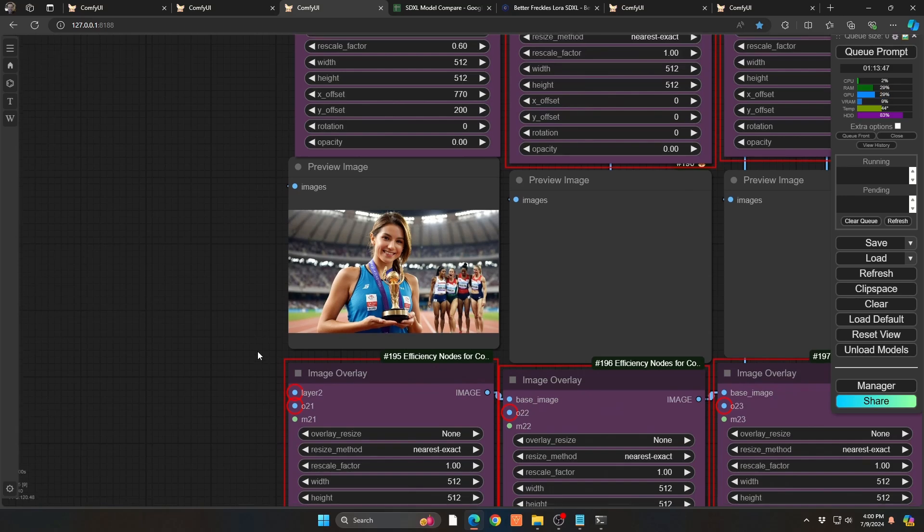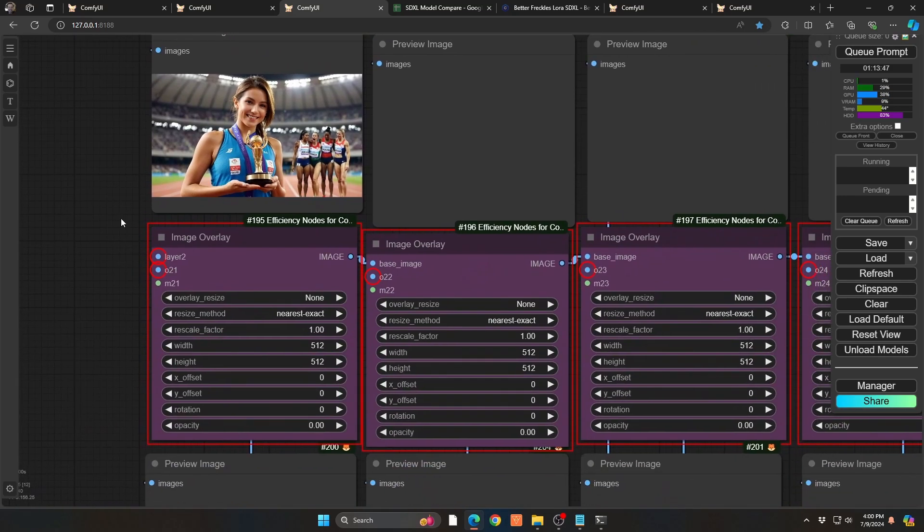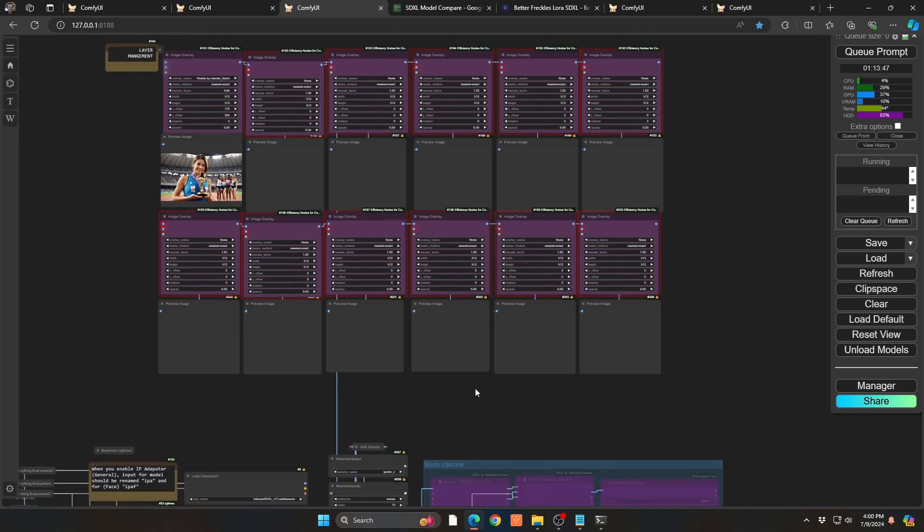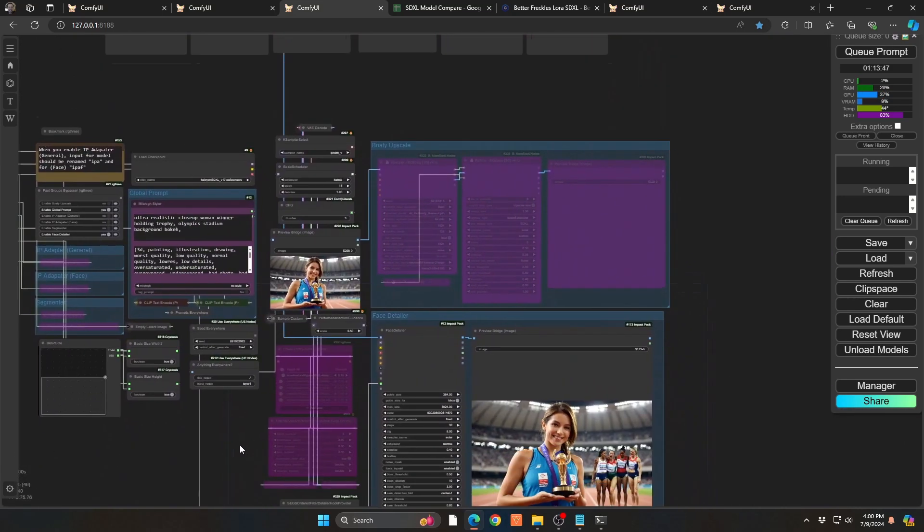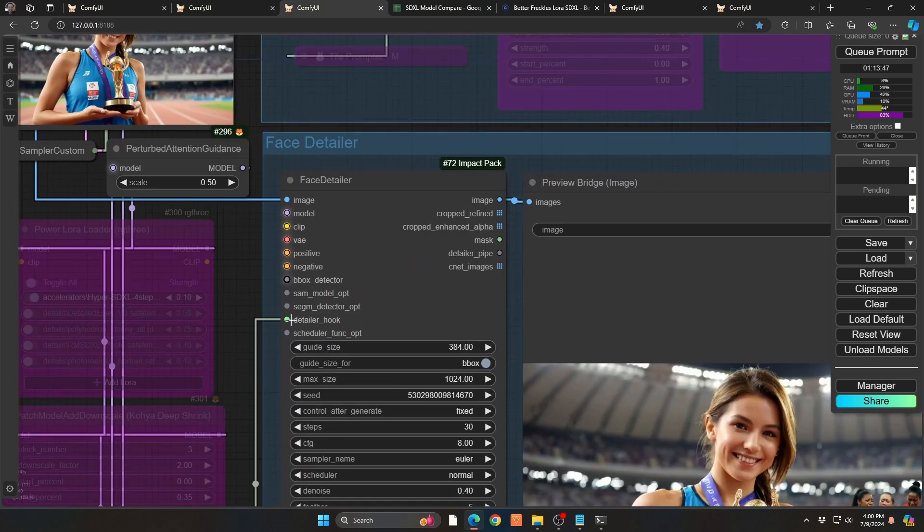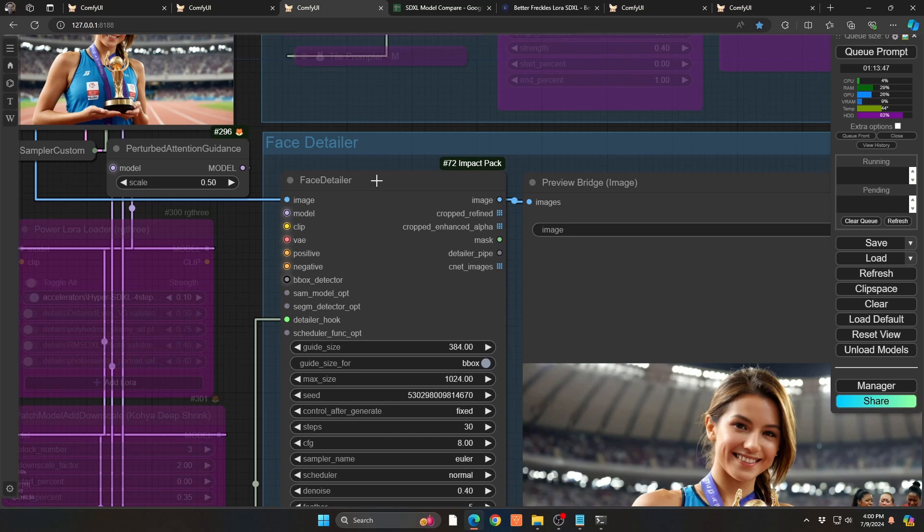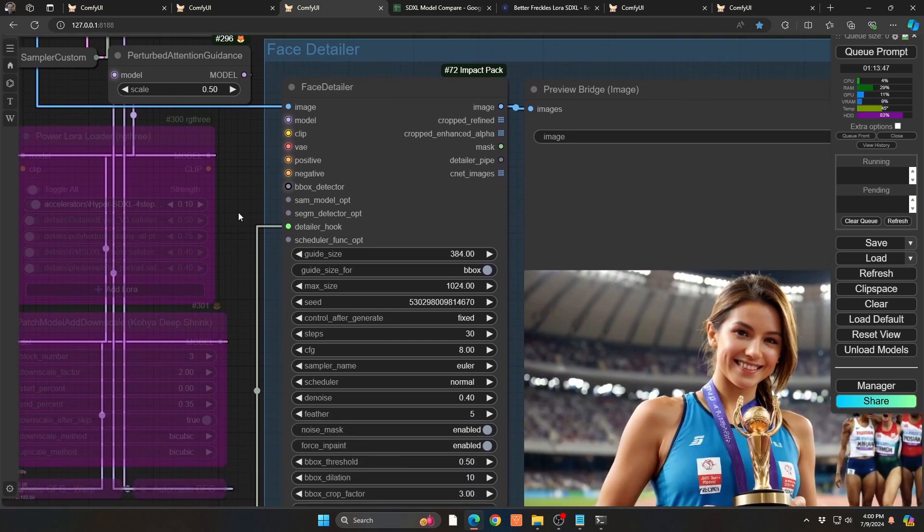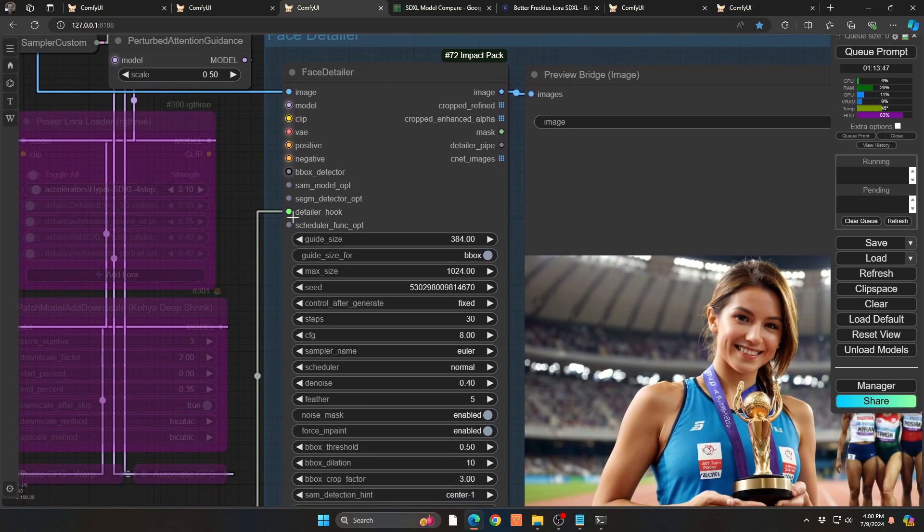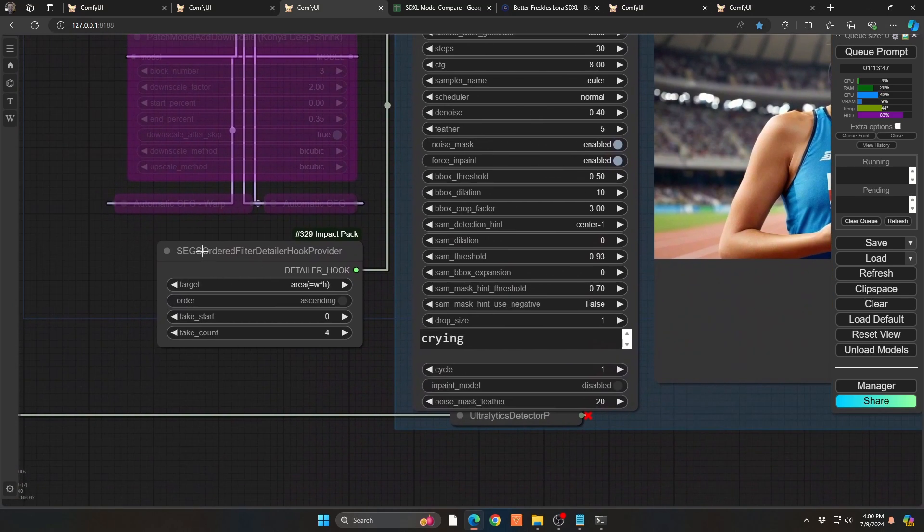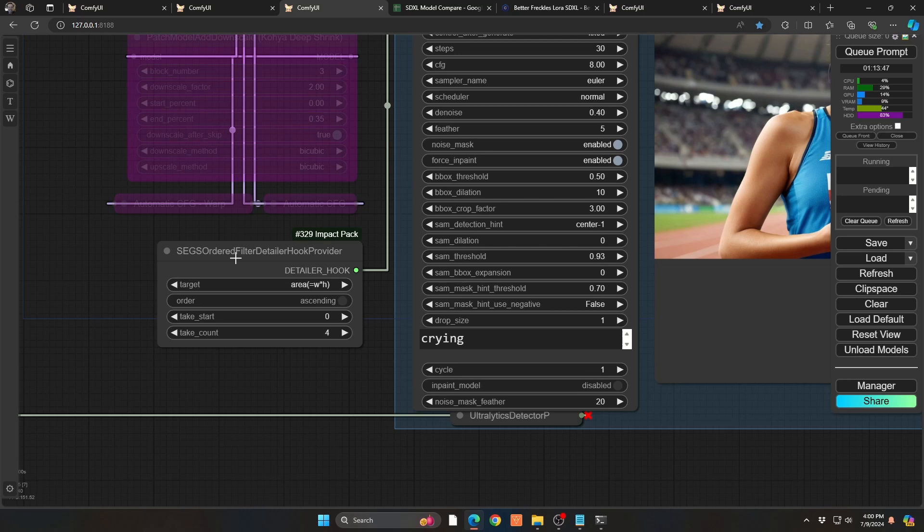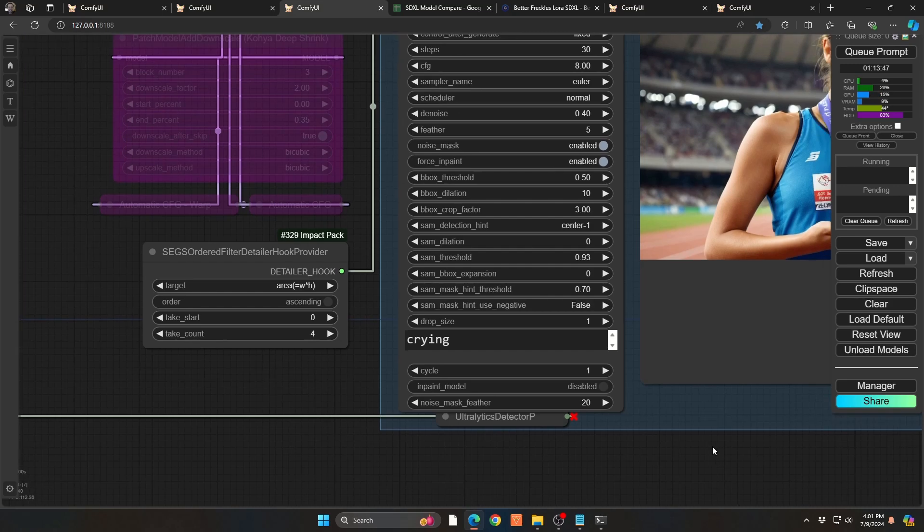Well, thankfully, someone on the discord channel had a really good suggestion, which was to use in face detailer, something called the detailer hook. So here I'm using my regular old face detailer. But instead of bringing it to the segment detailer and doing all that segment stuff, instead, I am just using my detailer hook. And so in this case, I wanted to be able to do the smaller faces, but not the bigger faces. And as you can see here, I drag that down. And into my segment order, as we did the last time, I have ascending, and I'm doing four faces, because we want to do our four smallest faces.